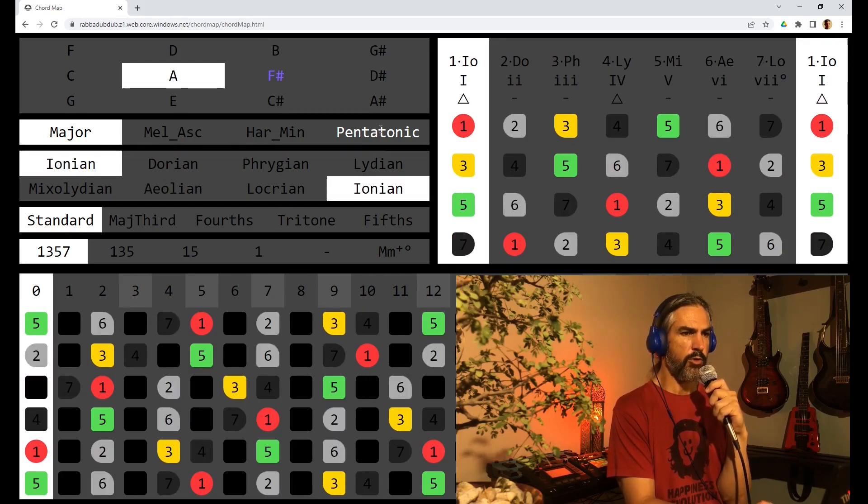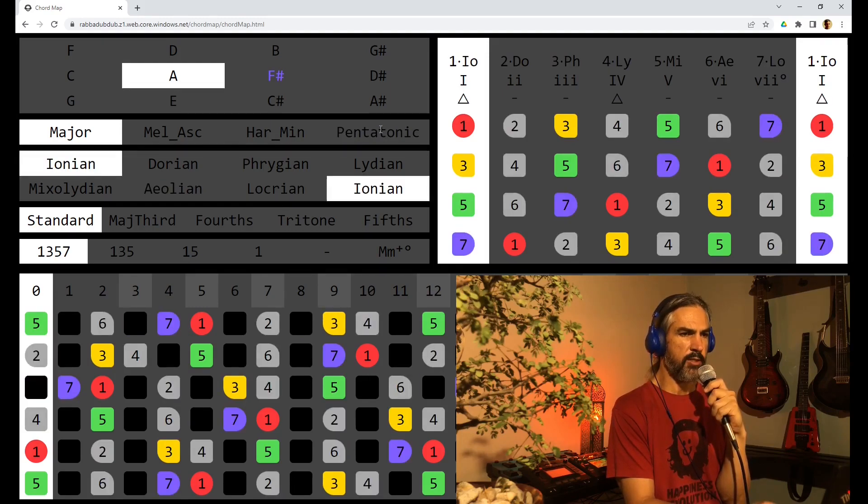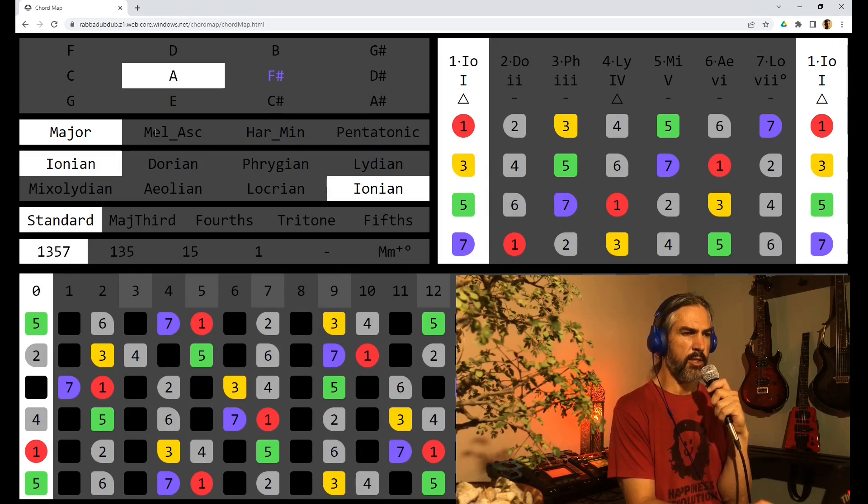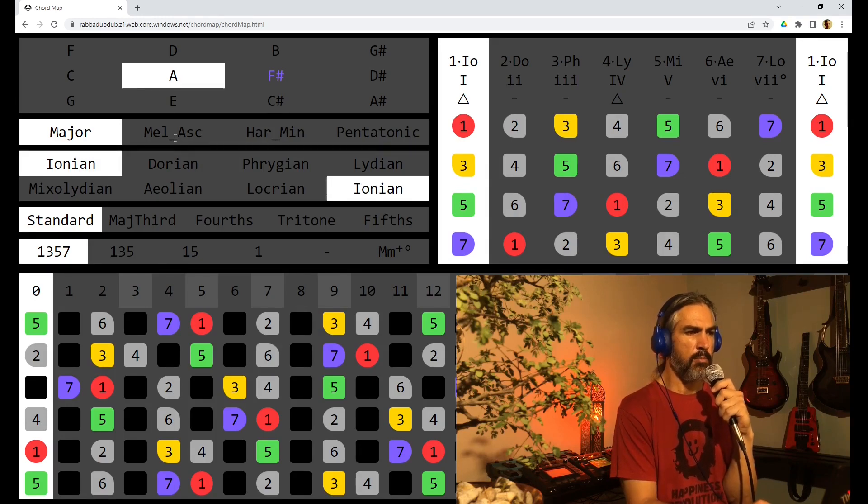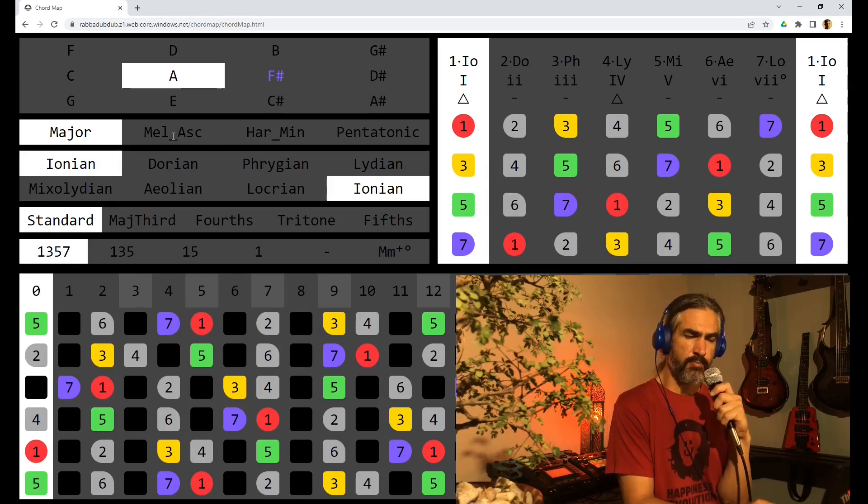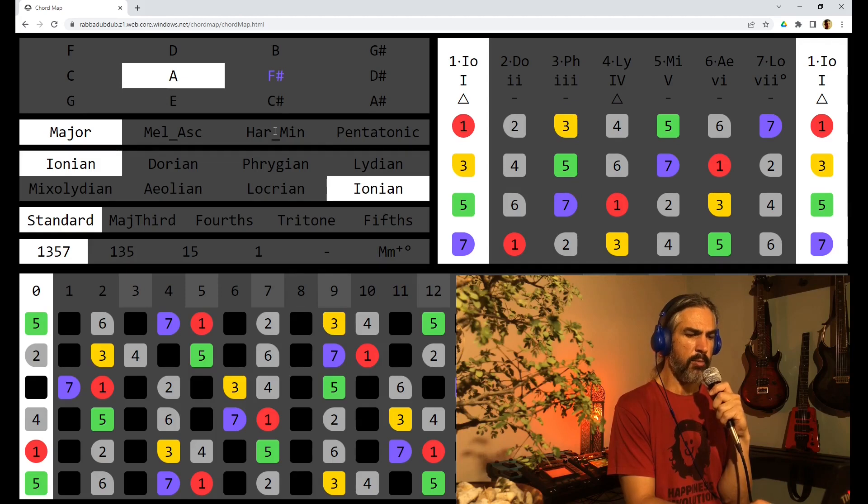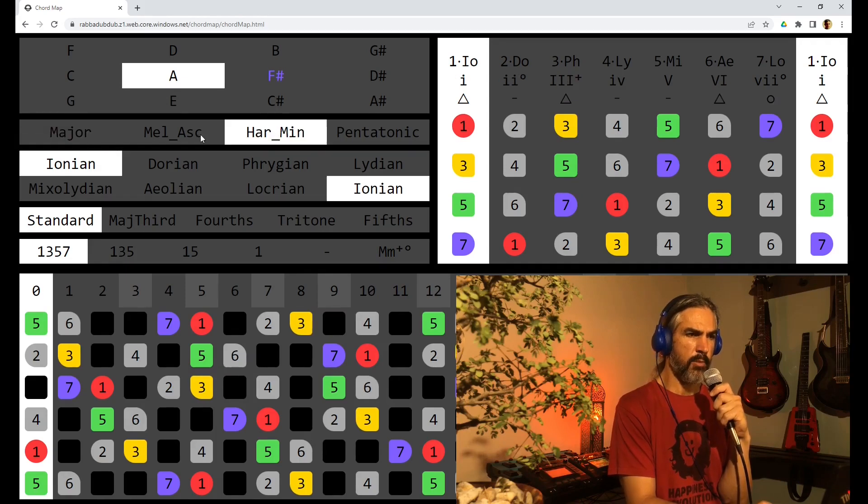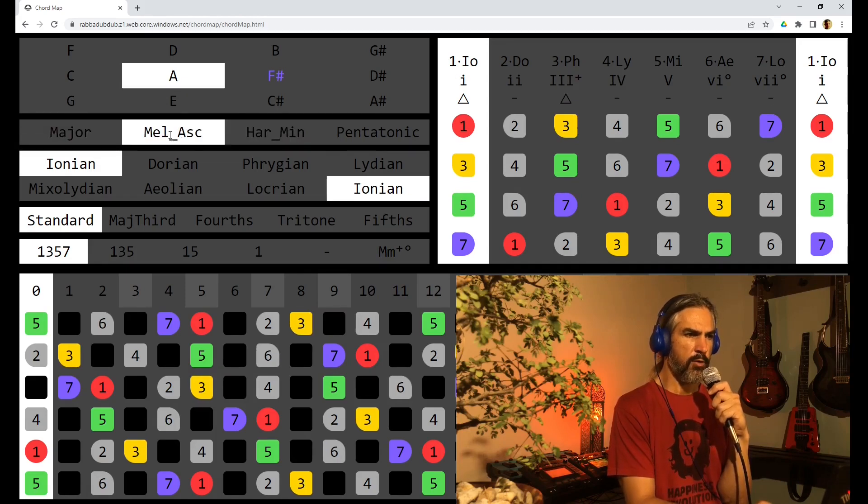We also have some other scales in here. The melodic ascending minor and the harmonic minor. You can have a look at those.